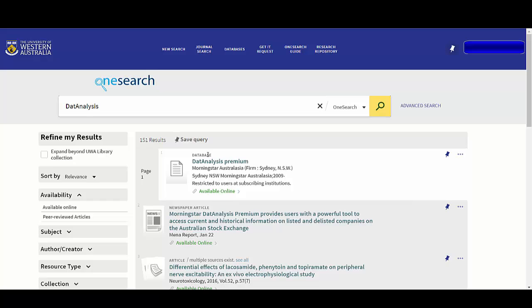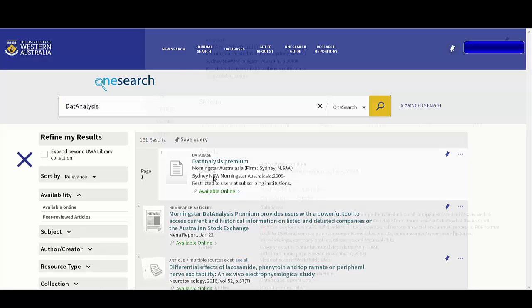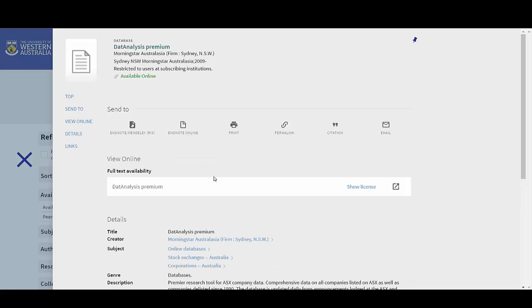The DatAnalysis database is the first result. Click on the record and then under the view online menu, click on DatAnalysis Premium. This will open the database in a new tab.